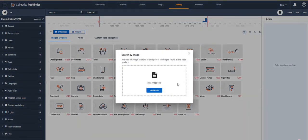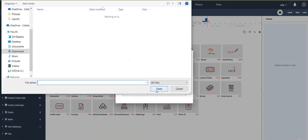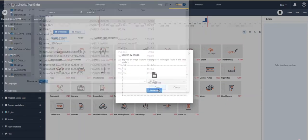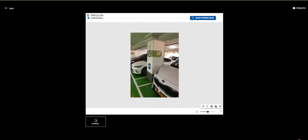This is where you can choose a file. So if you have a file from another case that's relevant to your investigation, you can load it in the Pathfinder and search across many cases. Next, choose load similar images.